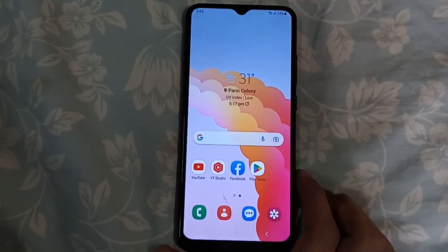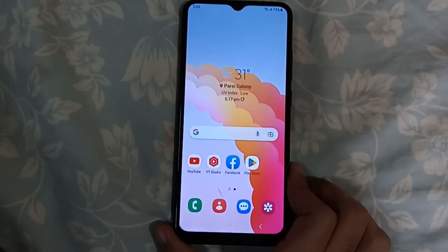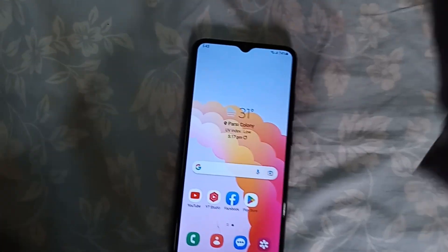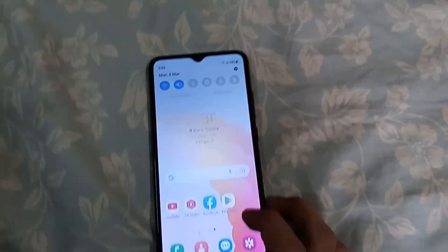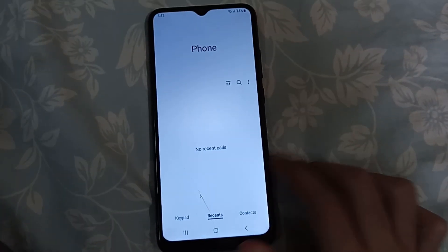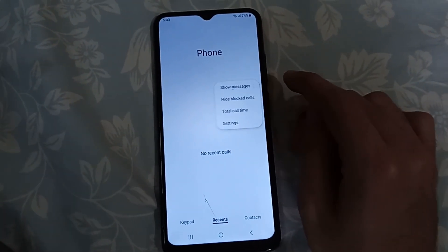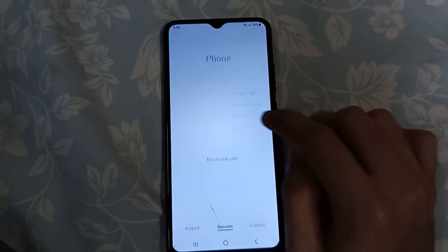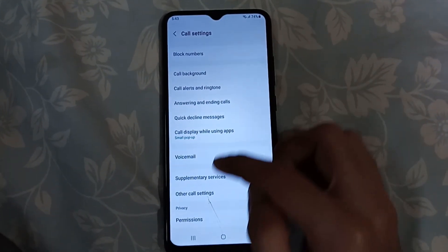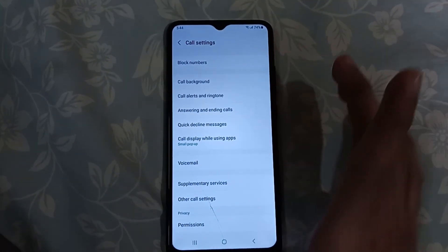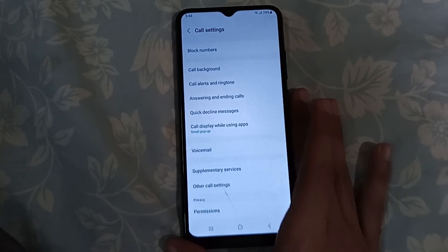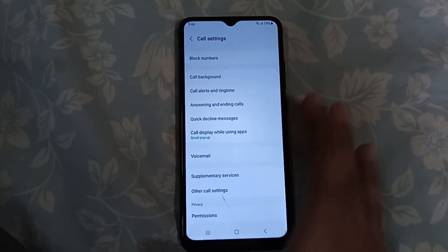Assalamu alaikum everyone. Today I'm going to tell you how to install or get an official Samsung built-in call recorder on your Samsung device. For example, I have this Samsung Galaxy A03 right now. In Pakistan, if you go to the phone app, click on three dots and go to settings, you're not going to see any option for recording calls because it is not capable of recording calls in Pakistan right now. We can't even install any other third-party apps from the Play Store — they won't even work.